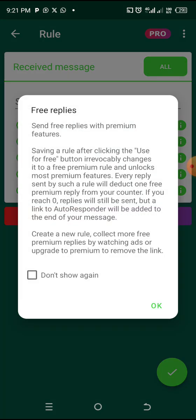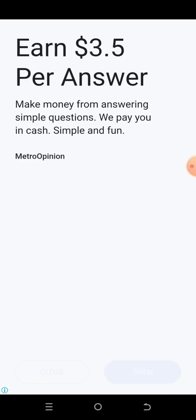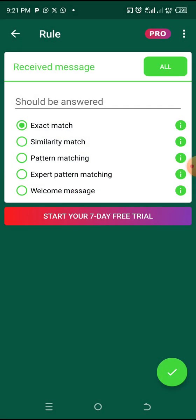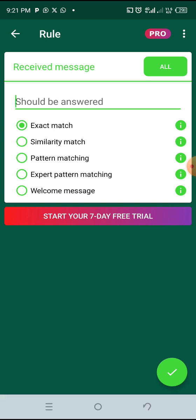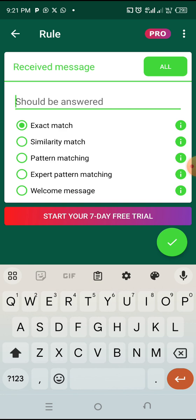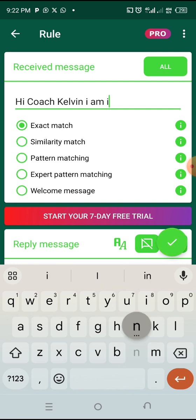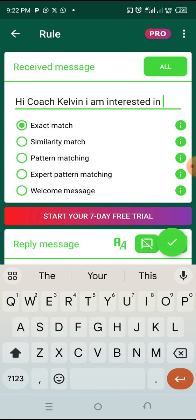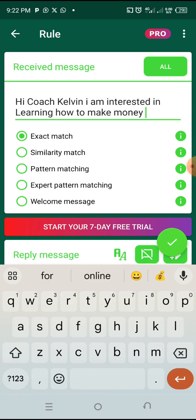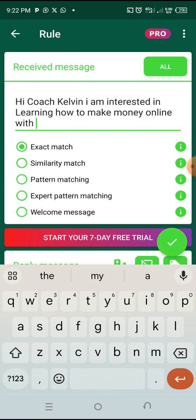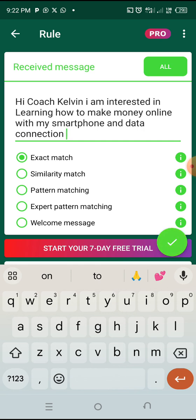The next thing you want to do is click on 'Use Free.' So clear all that off. The first thing you want to do now is set a message — this is what will be in your wire link. When they come with this message into your DM, your autoresponder will be triggered automatically. For example, the message you want them to come with from your wire link is: 'I, Coach Kelvin, I am interested in learning how to make money online with my smartphone and data connection.' This is the message you want them to send.